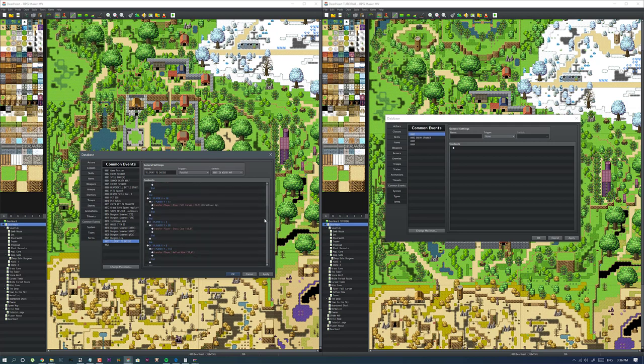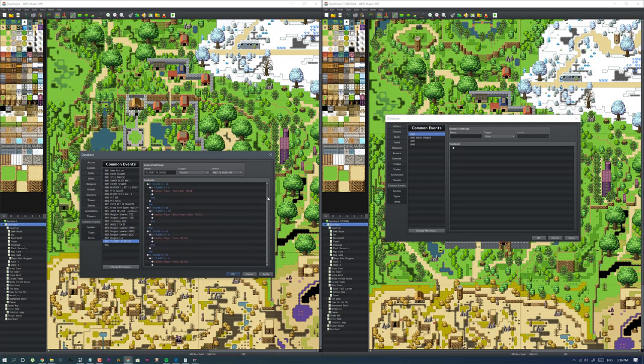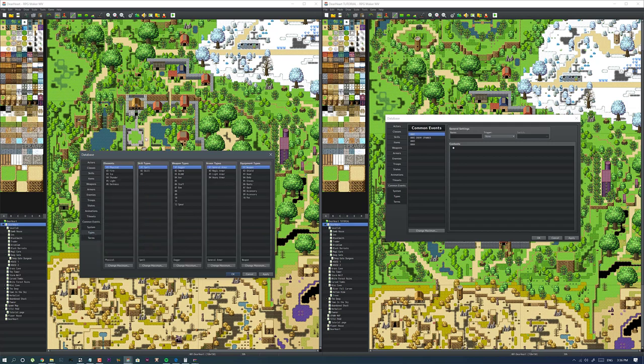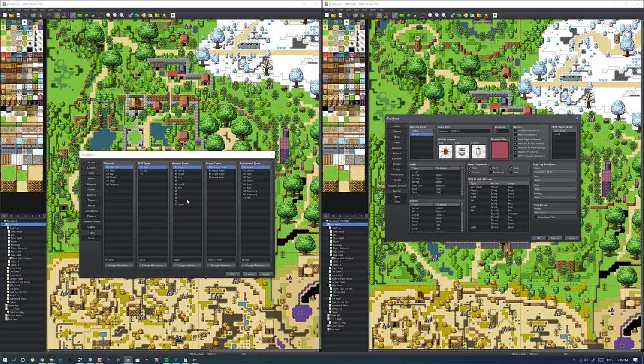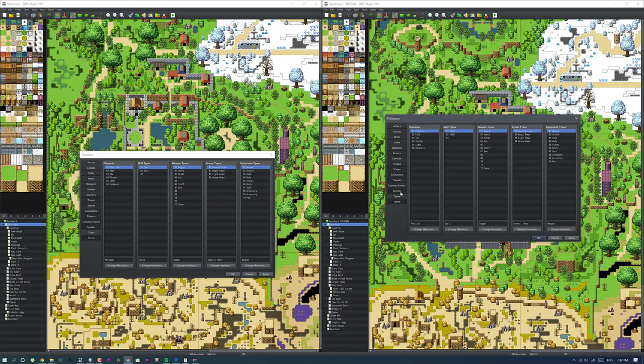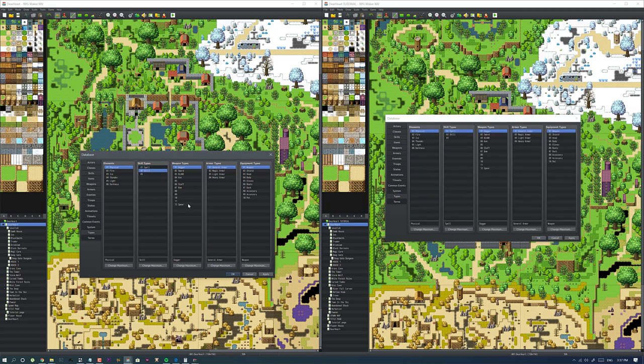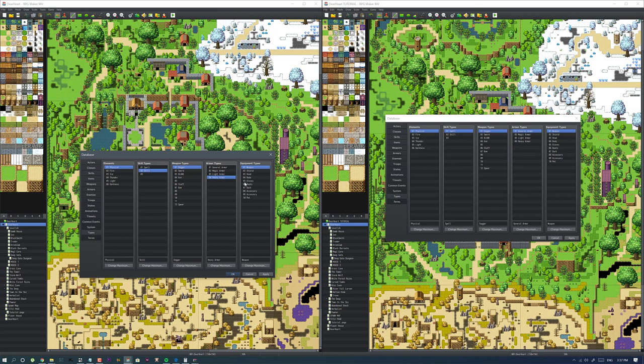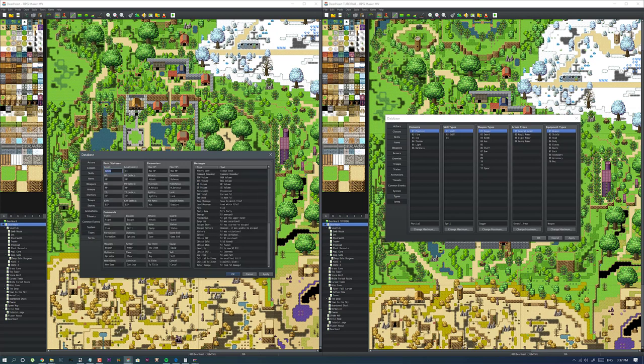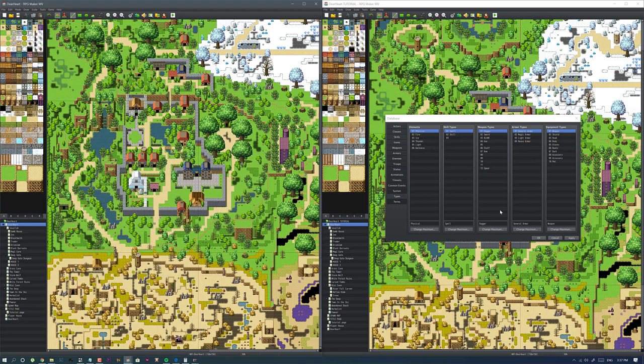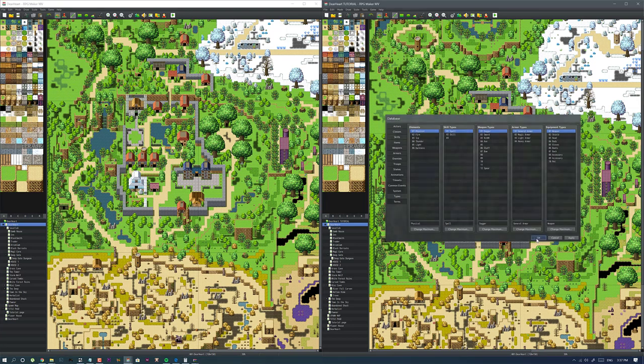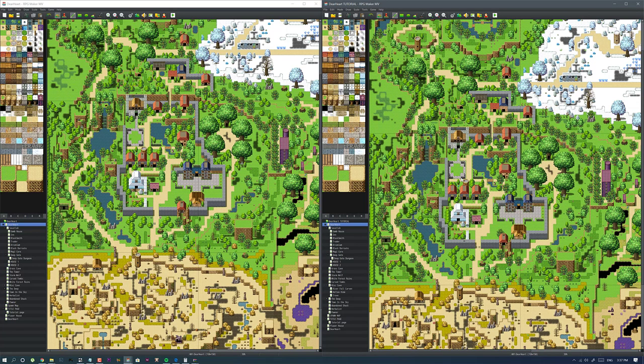Once you touch that event where you're supposed to transfer, it would just trigger the common event which is always running in the background. System, regular, I changed this to spell. We have our general armor, magic armor, light armor, heavy armor, and then we have our equipment types which is weapon, shield, pets. Terms, I don't think I really changed anything over here. Yeah, that's it for this episode.